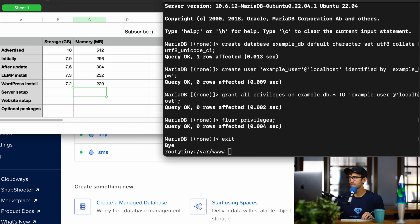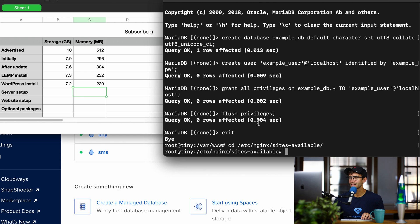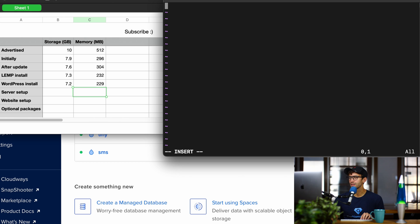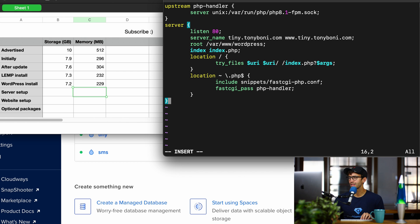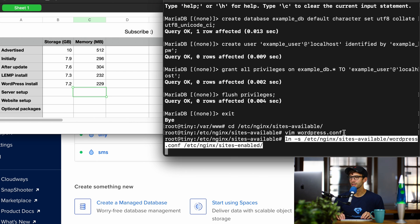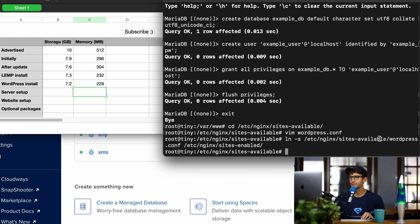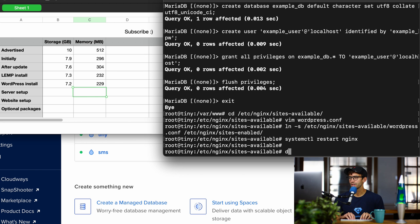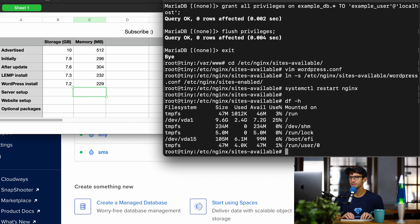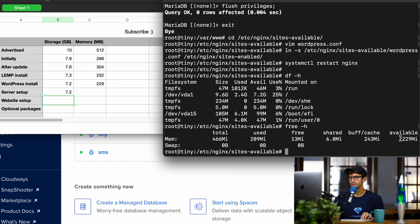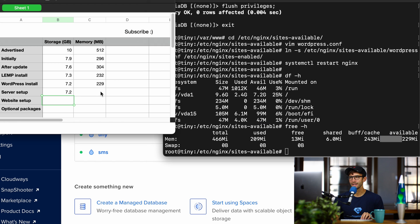Let's set up the web server. And to do that, we do that inside of the Nginx Sites Available directory, and we're going to make a configuration file in here. That's going to look like this. Okay, we'll save that, create a symbolic link from the Sites Available to the Sites Enabled directory, and restart Nginx to apply those changes. Let's check our disk space, still at 7.2, and our memory, still at 229.